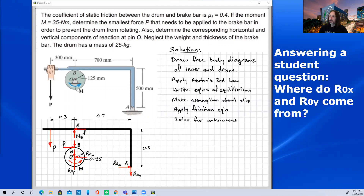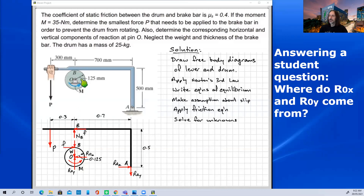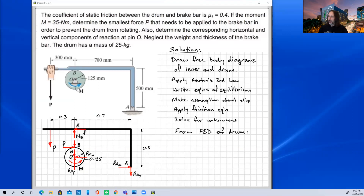Addressing the question: ROX and ROY are the reaction forces at pin O because the drum is sitting on a pin. Without a pin, pushing down on the drum would cause it to fall. The pin holds it in place, giving us two force components. From the free body diagram of the drum, we can see all of that clearly.